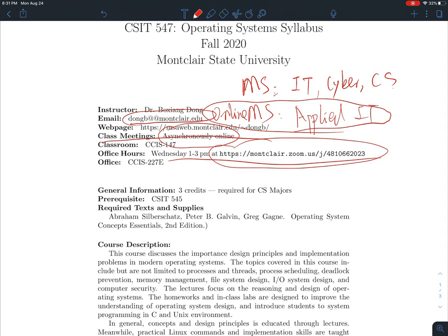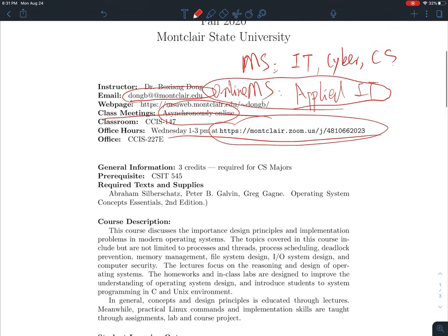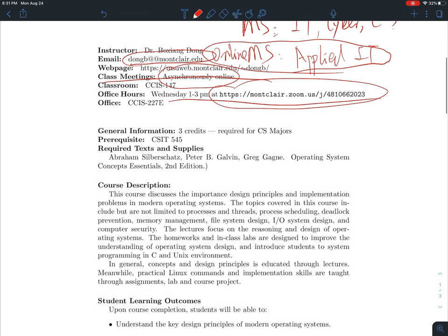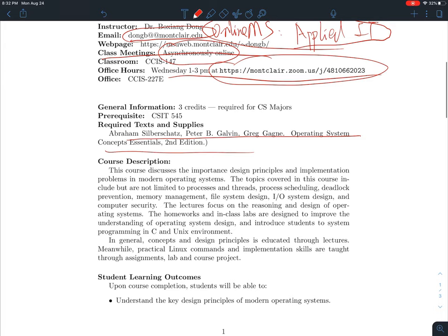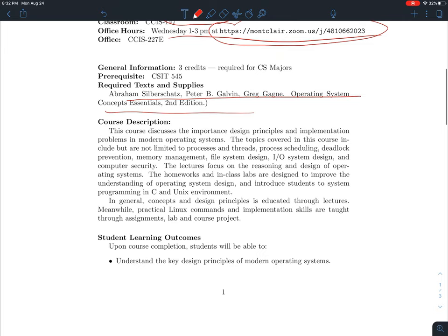For our course we are going to use the textbook called 'Operating System Concepts Essentials,' second edition. It is not necessary for you to obtain a hard copy, but if you want, feel free to do so. If you do a Google search, you can probably find a free online PDF version of this book.